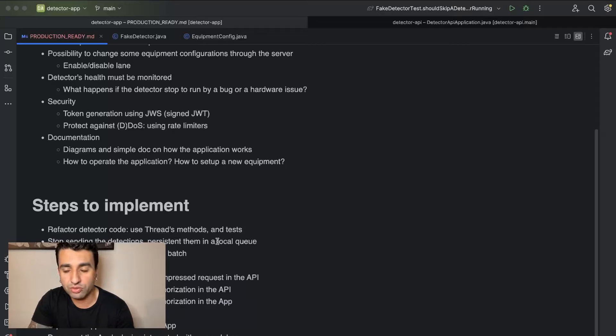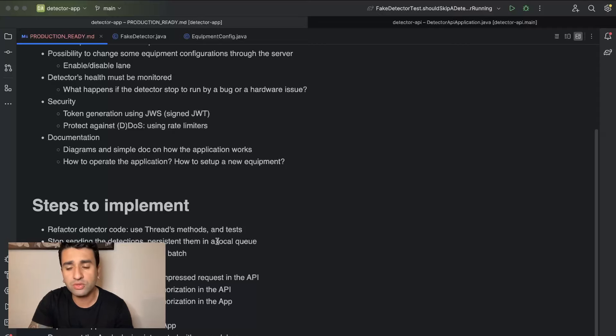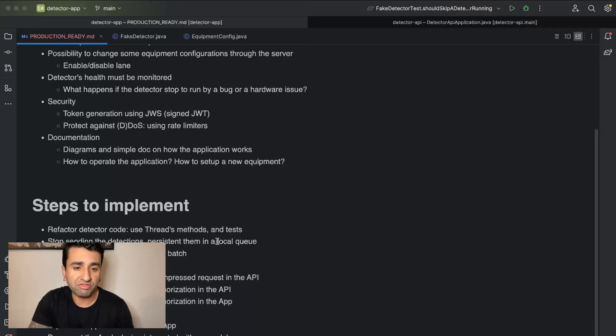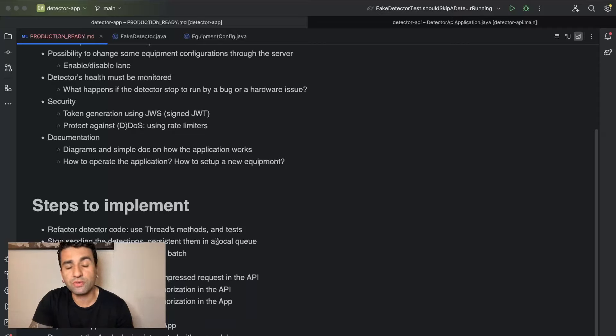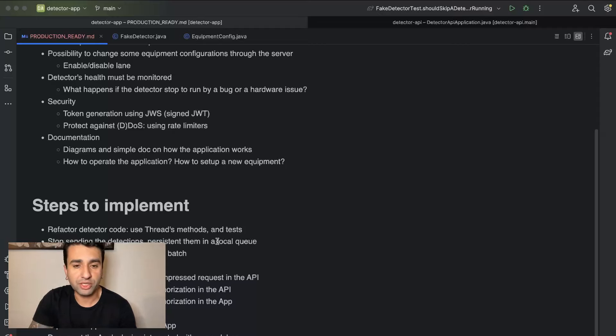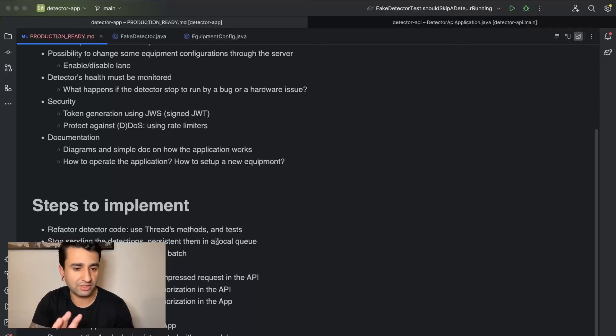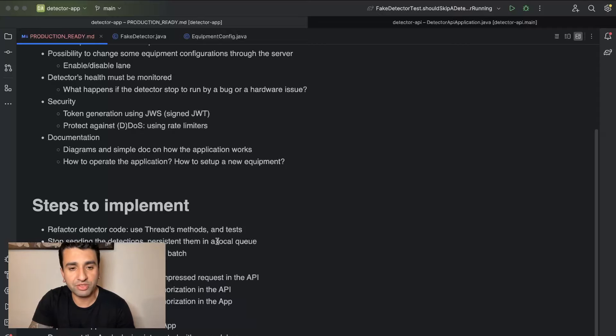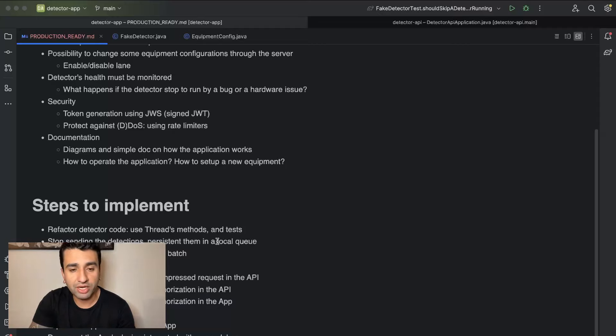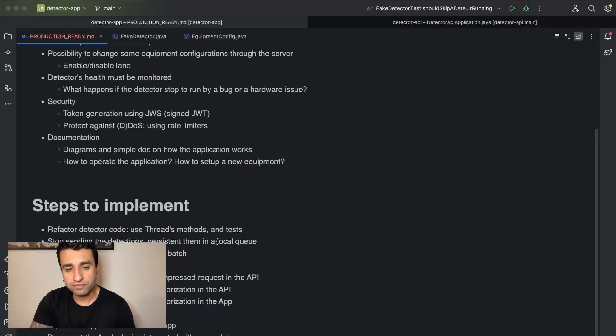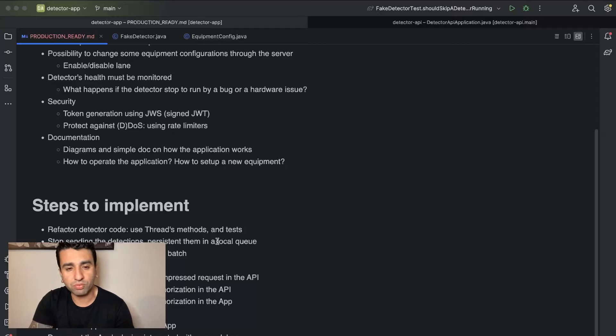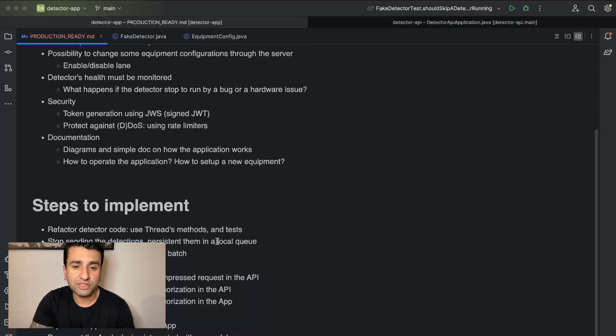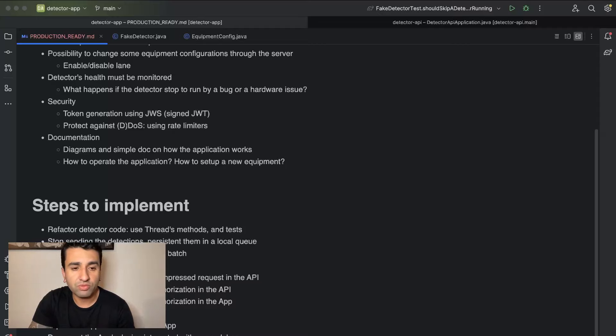Another thing is to stop sending the detections per system in a local queue. So there's a solution which I've selected for us to do. We're going to use a local queue which is based on file. So we are going to basically persist, because for every equipment there is going to be a machine, a computer running there, could be a Raspberry Pi, doesn't matter. There will be a hard drive and we can have persistent storage there. So we are going to keep a local queue which is based on the file, and on every detection we are going to add this detection inside the queue itself.